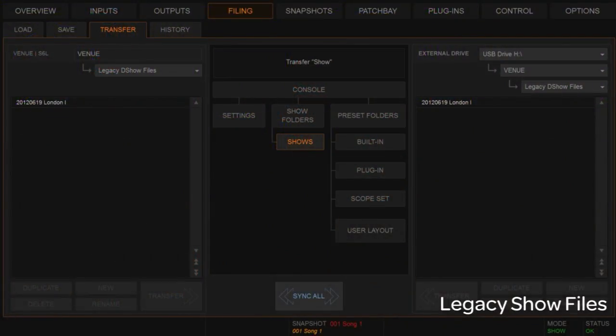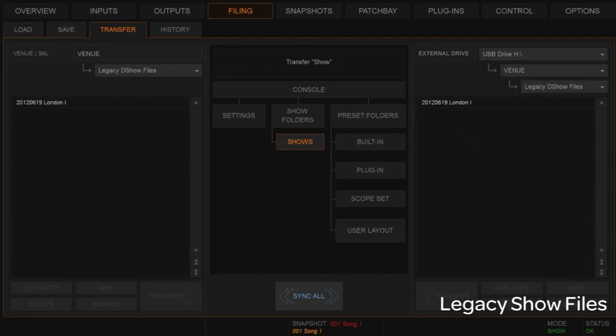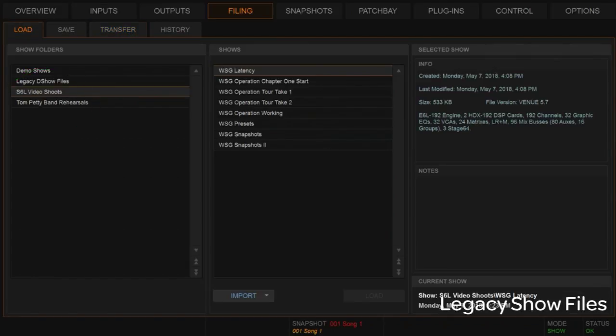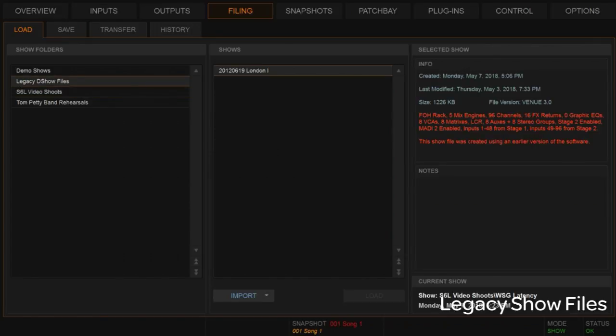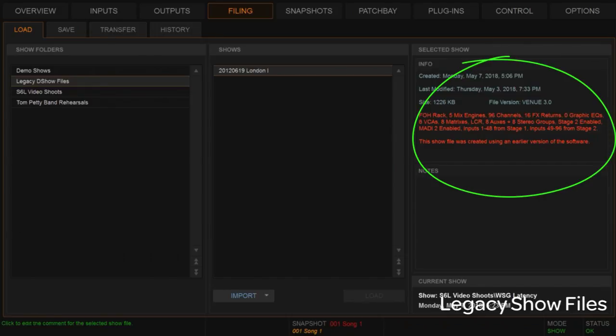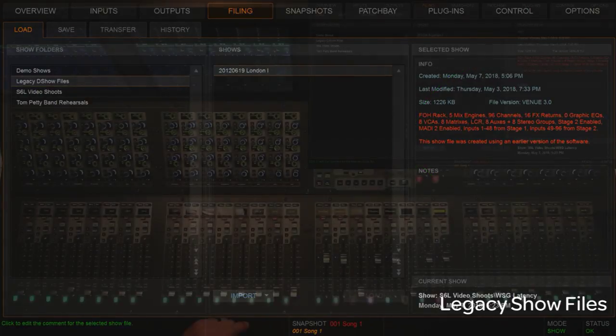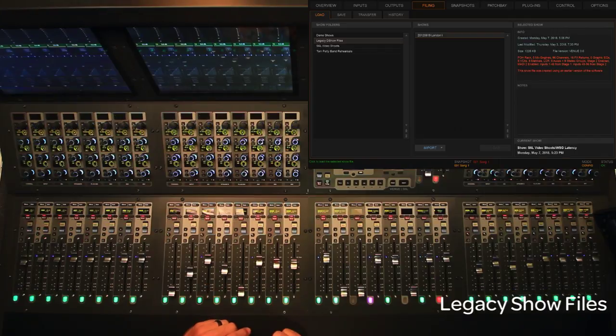The legacy plugins and their settings from those previous show files will be populated. I've got show files from that era and I'm going to load one here. We can see a show file from 2012 in London — I've already transferred it into a folder on the system. We're going to load that show file: go to Legacy > London, you can see the source file information on the right. We'll go into config mode and hit Load.